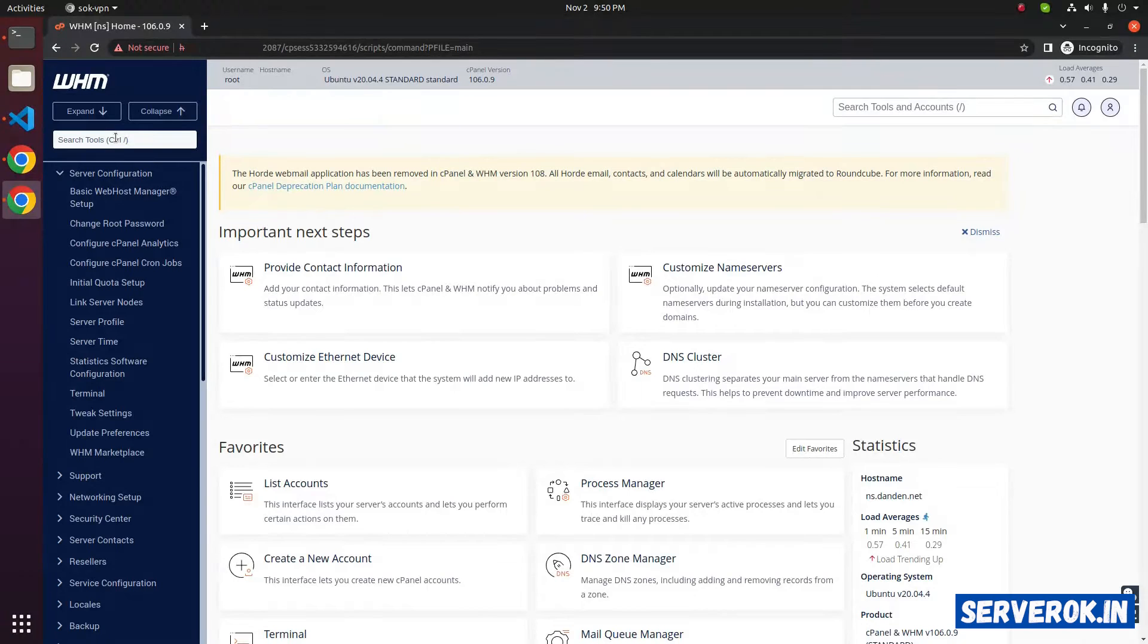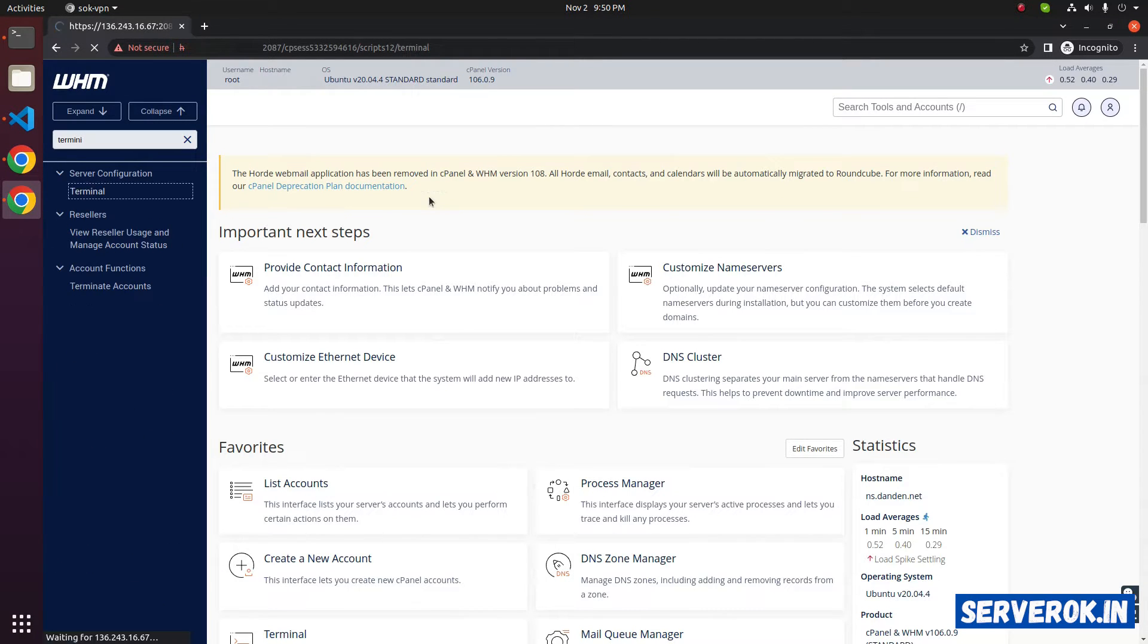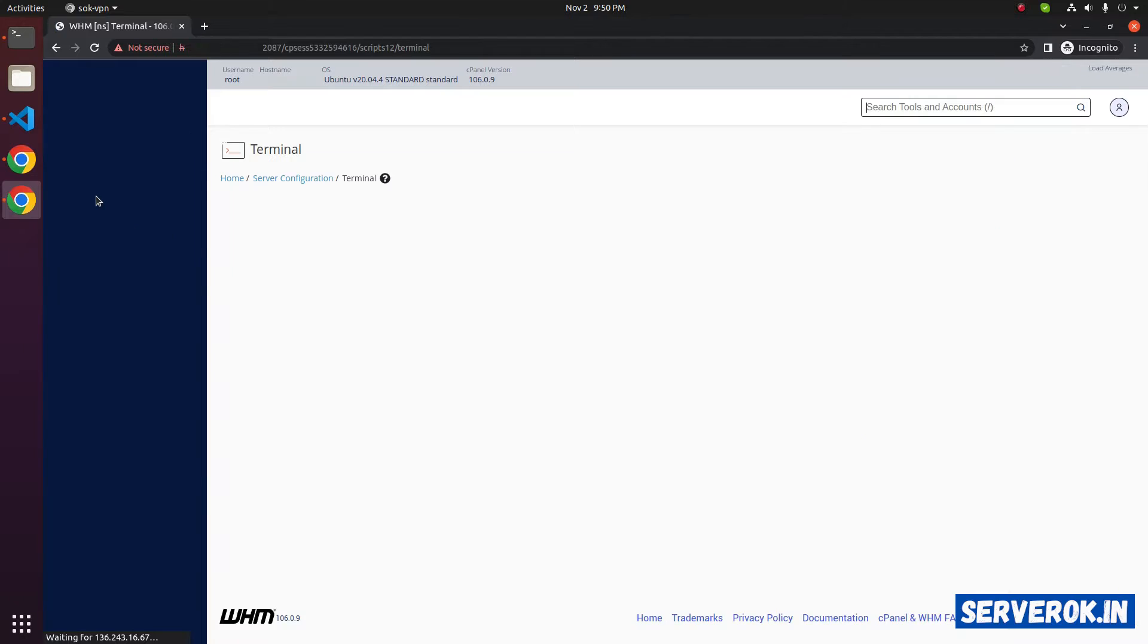To verify, go to the terminal, search for terminal, and click on the terminal link.